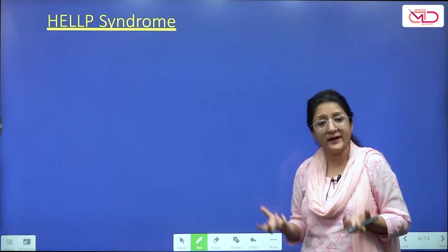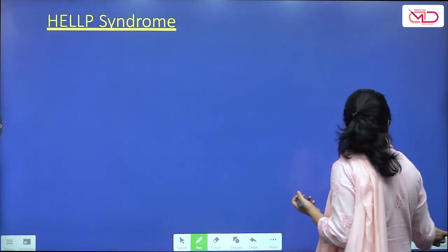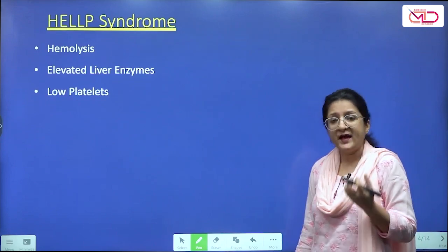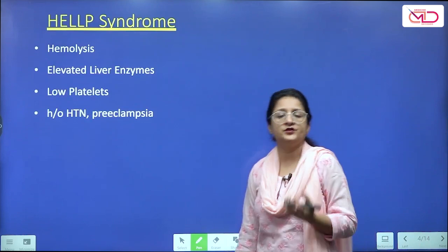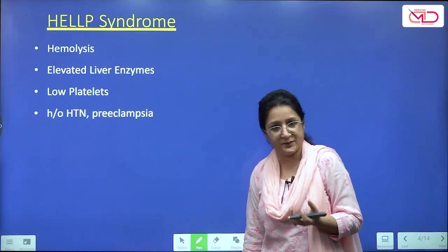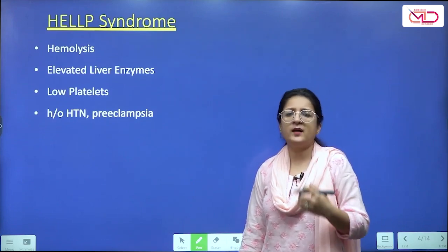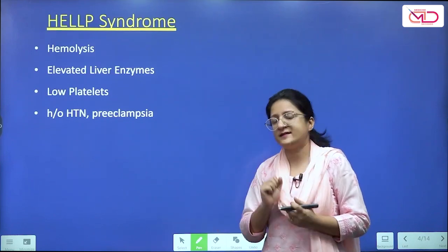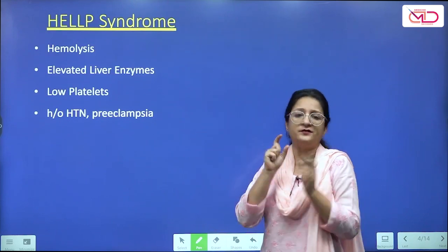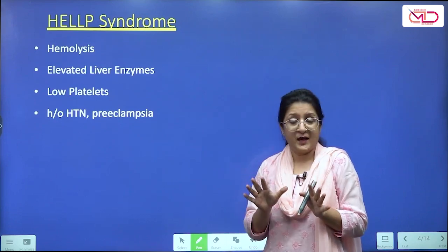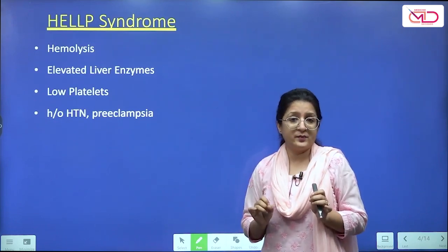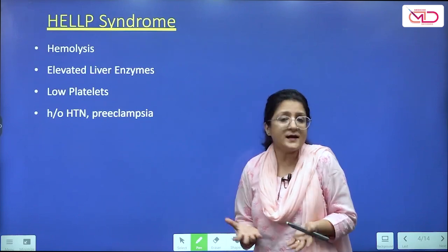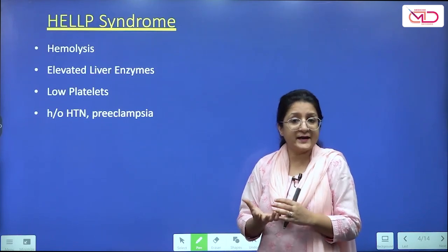HELLP syndrome is a mnemonic that stands for Hemolysis, Elevated Liver enzymes, and Low Platelet levels. Most of these women are going to have a history of hypertension and preeclampsia. HELLP syndrome occurs in about 7 to 10% of women with preeclampsia, and it is a severe manifestation of preeclampsia.